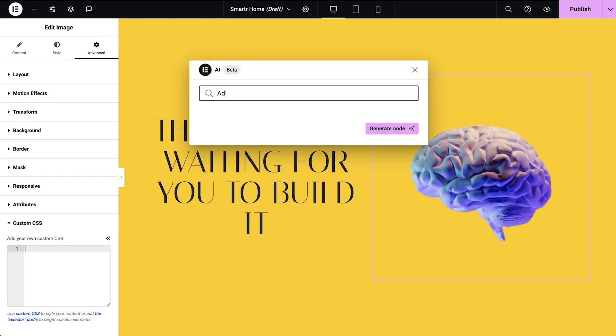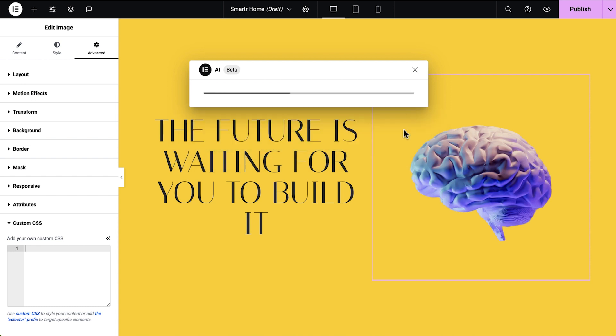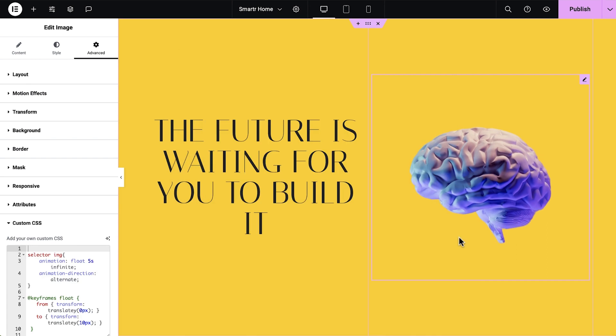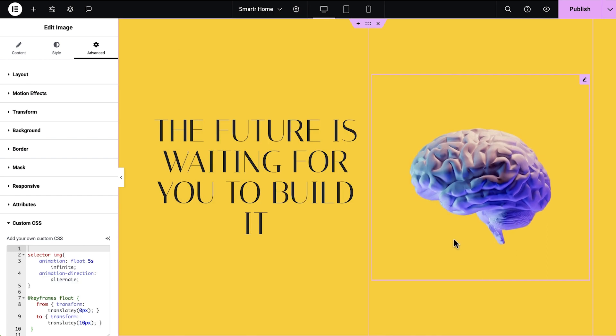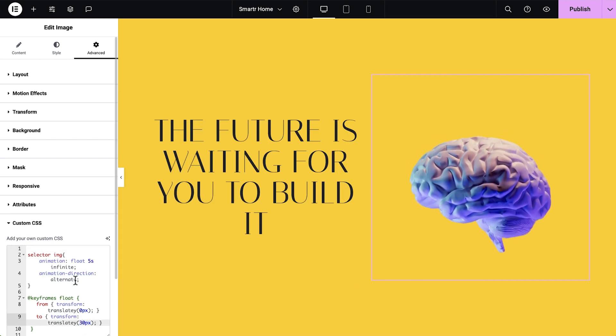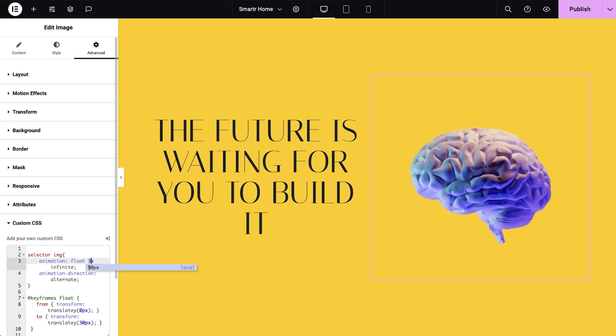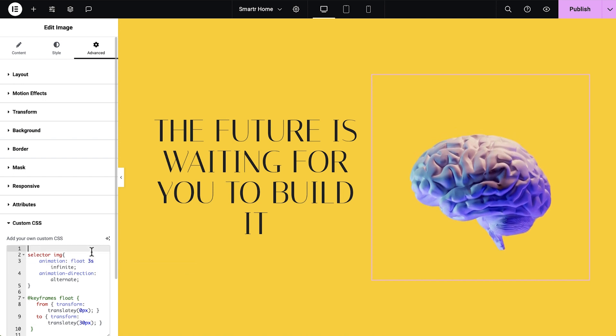Type the animation you would like to see. I'd like this brain to float continuously. Insert the code provided. I'm going to make this animation less subtle by increasing the distance and decreasing the duration, so we can see the movement more clearly.